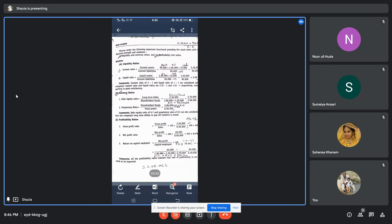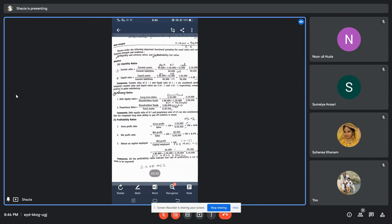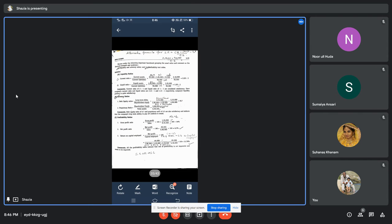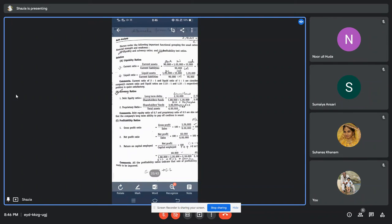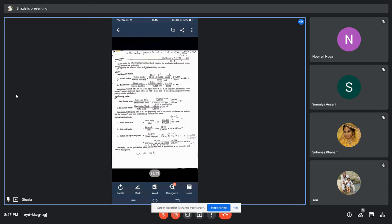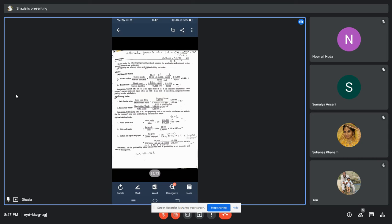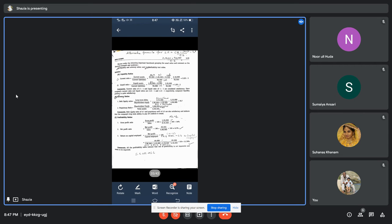Each ratio should be expressed as 'is to one' format. So current ratio is 2.33:1 and liquid ratio is 1.33:1. You can compare these and comment on which is highest and which is most satisfactory. They have asked you to discuss the ratios and comment on the financial strength and weaknesses.